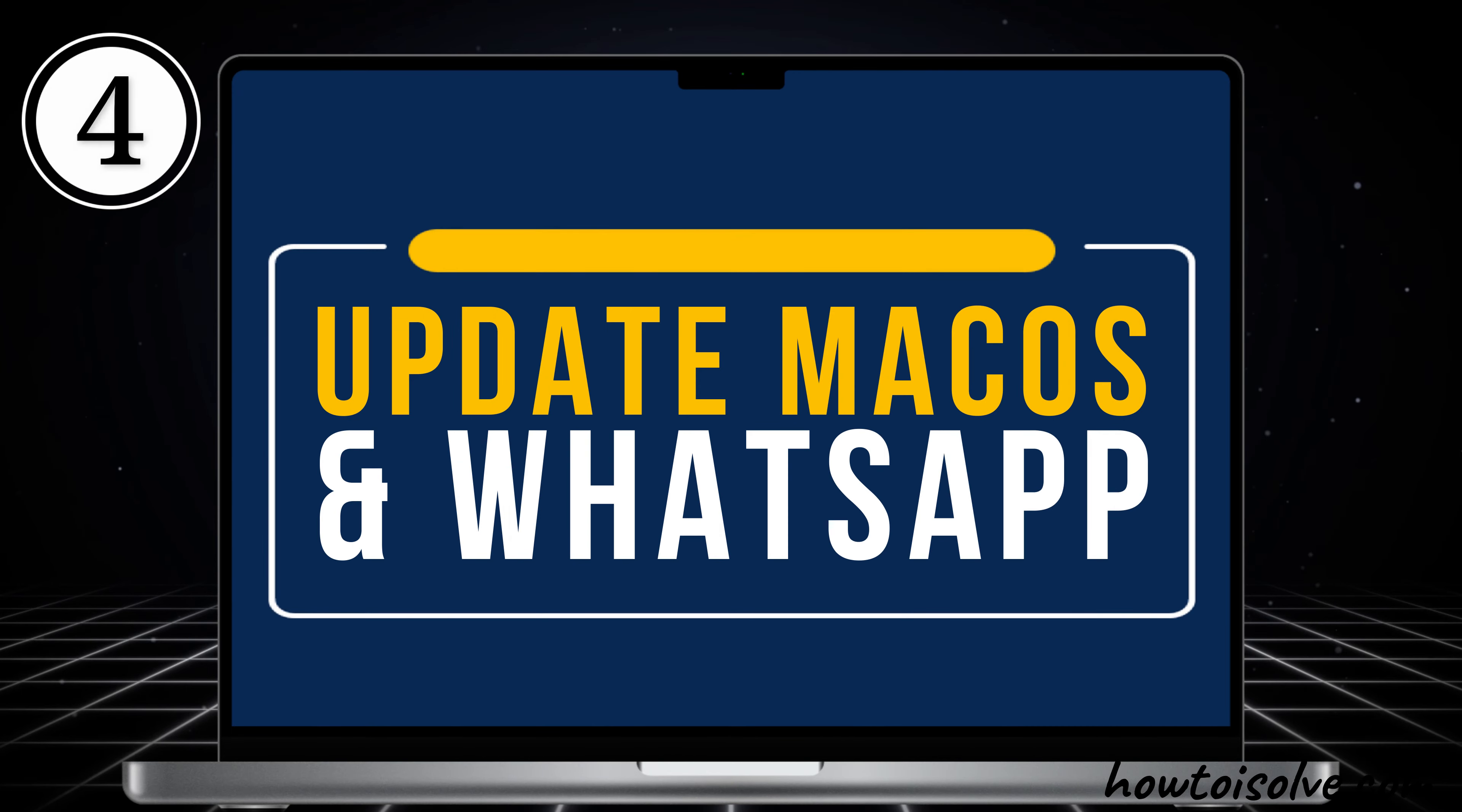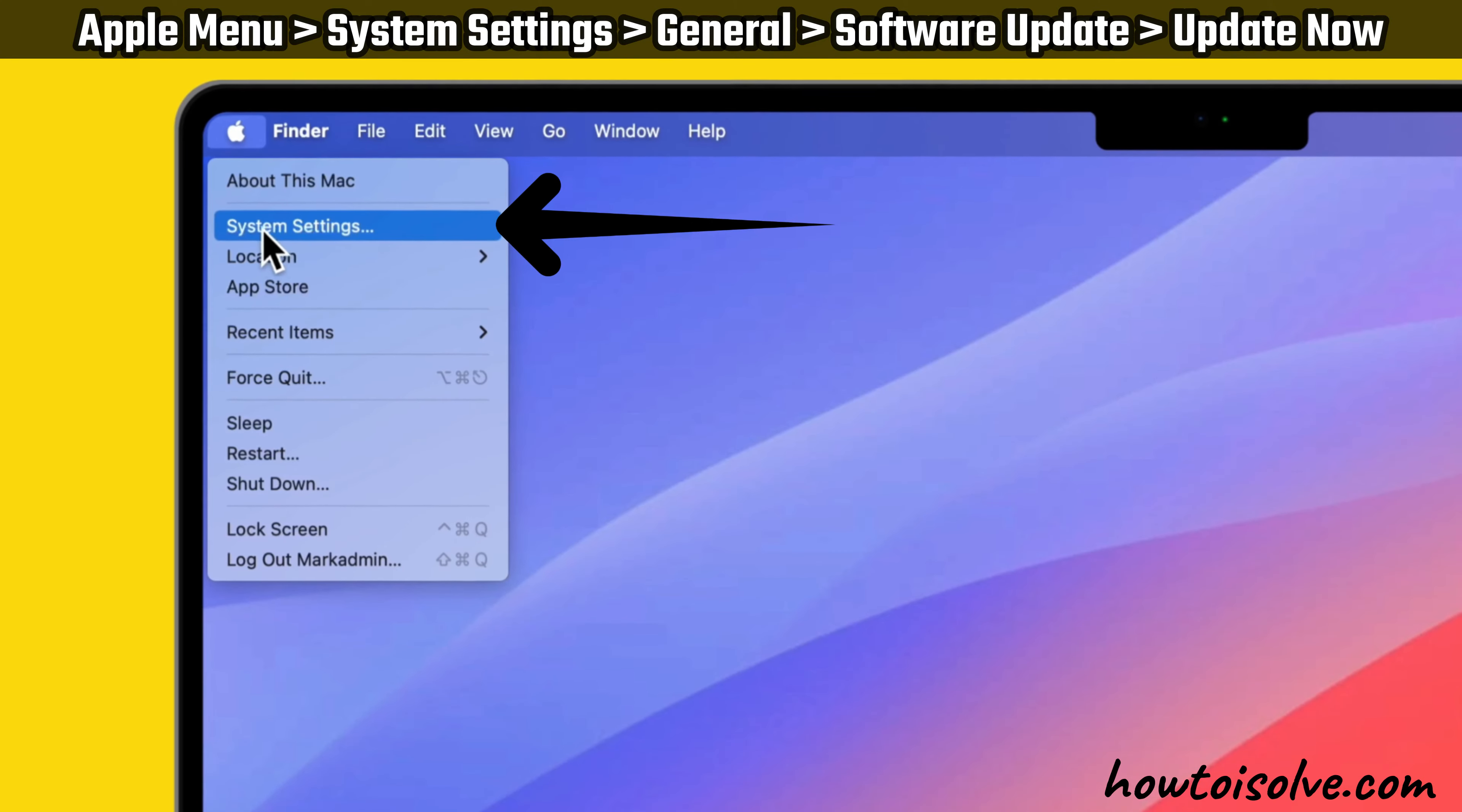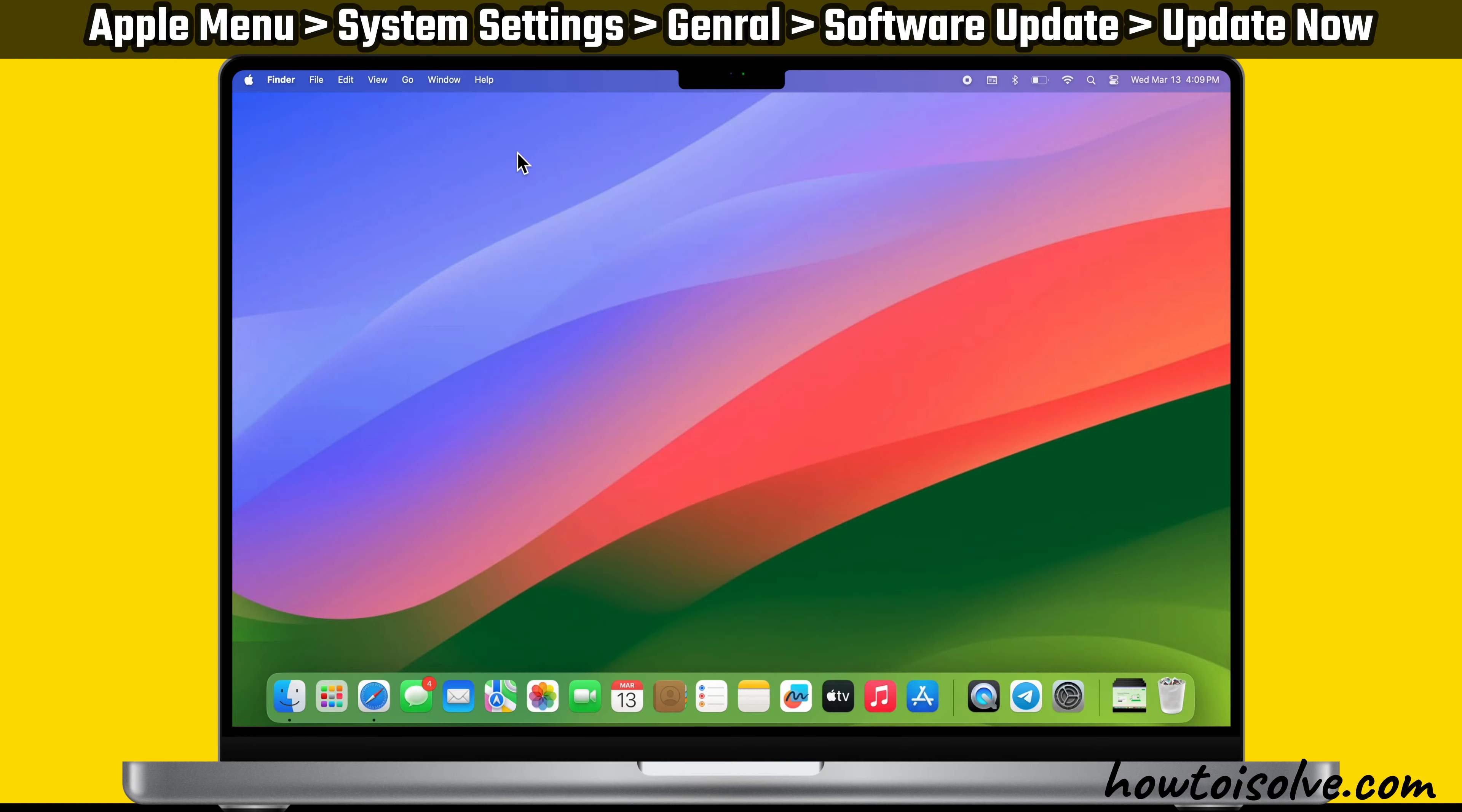Moving to the fourth solution: update the WhatsApp app and macOS. Doing this may help fix the unexpected app quitting problems. To update macOS, go to the Apple menu and select System Settings. Then select General from the left sidebar. Now click on Software Update and wait until your Mac checks for Software Update. If the update is available, click the Update Now button. Then enter the passcode to confirm the update process. Your Mac device will start updating the software version. Wait until the update downloads and the installation process is complete. If your Mac is up to date, skip this step and proceed to the next step.